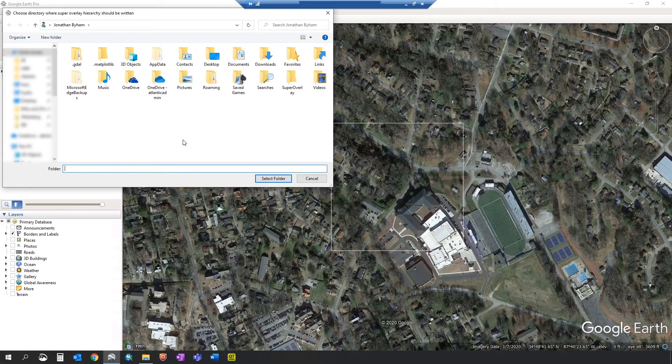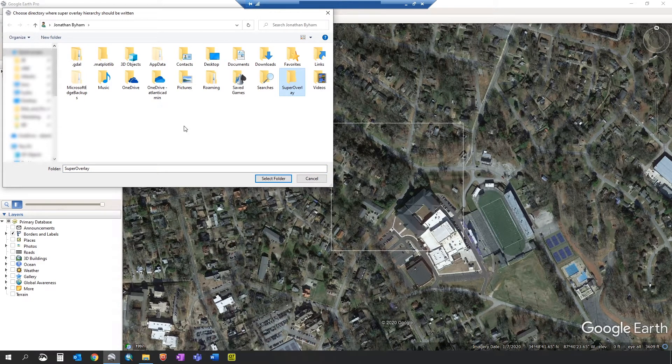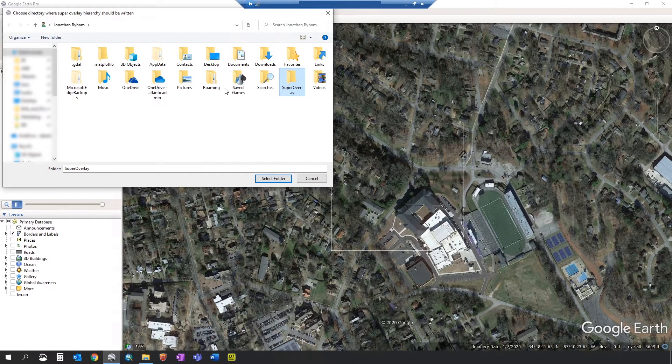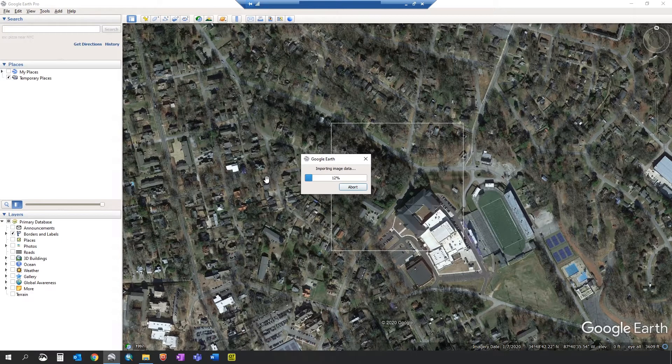To create a super overlay find the folder that you want to save it to. I suggest you find a good folder that is organized because it does create a lot of separate KMZ files. Once you've selected that the image will start importing.